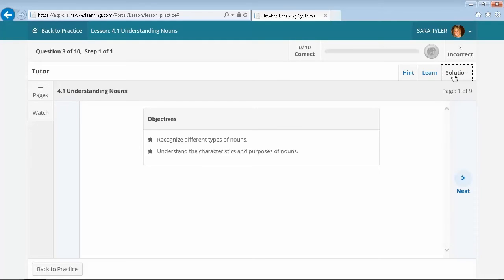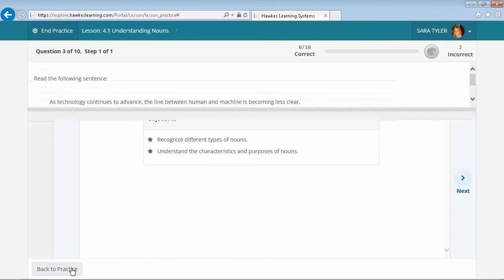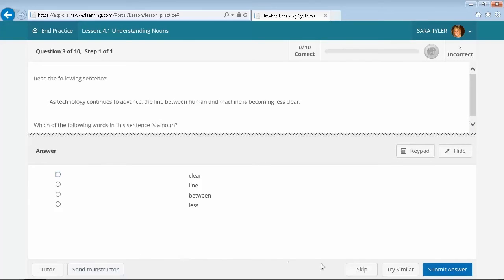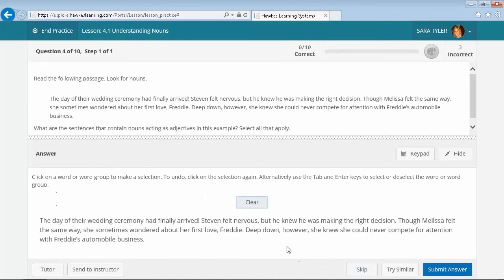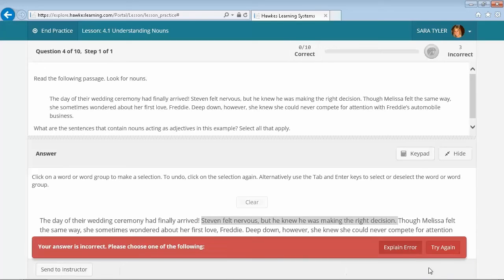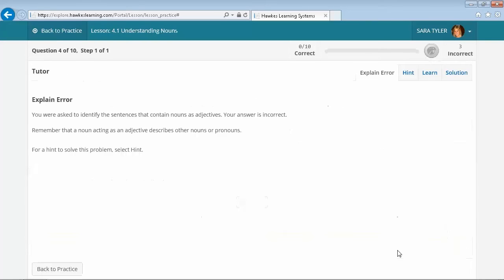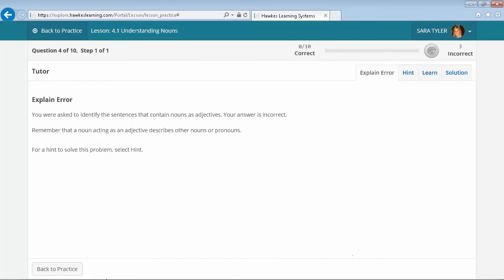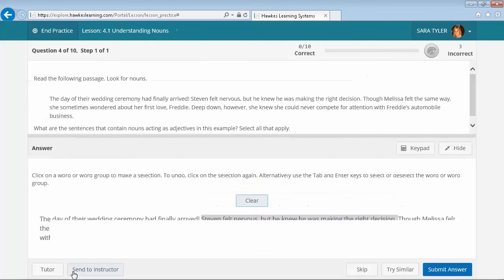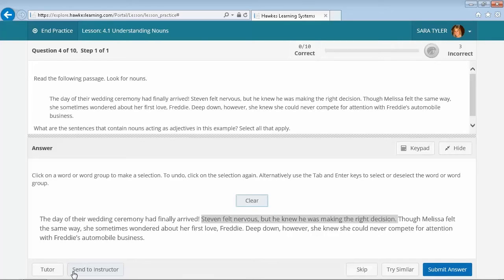If a student misses a question, the Explain Error button will provide feedback that is specific to the mistake made. This may include some tips and tricks on where the student might have gone wrong, or some definitions and key terms to review. At Hawks, we believe in the importance of providing students with specific feedback that will help them learn from their mistakes in real time.